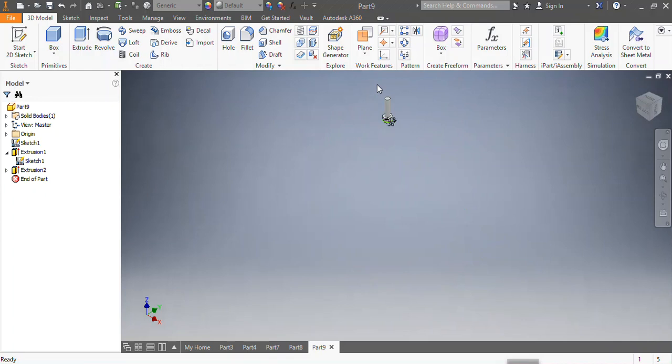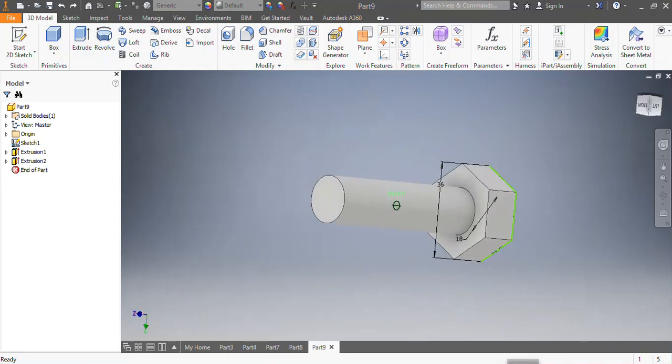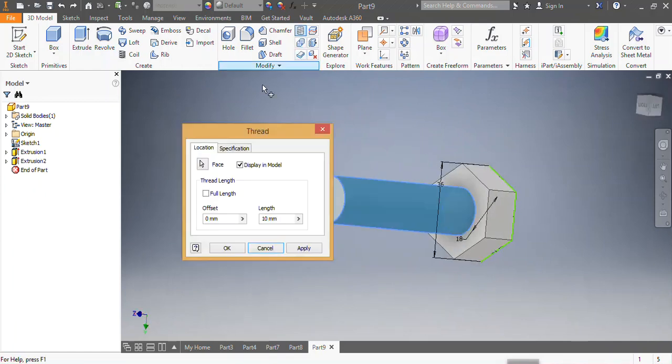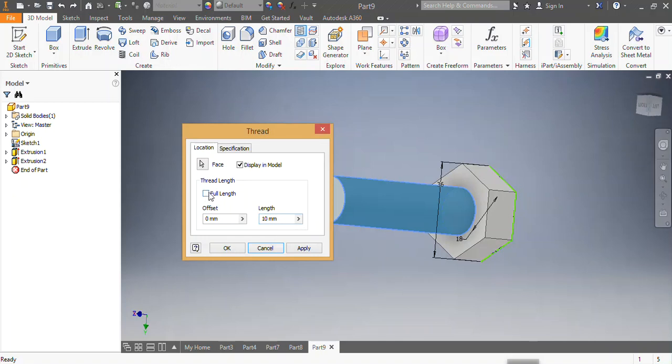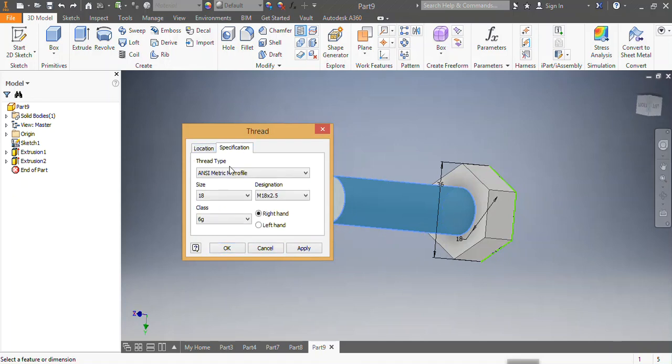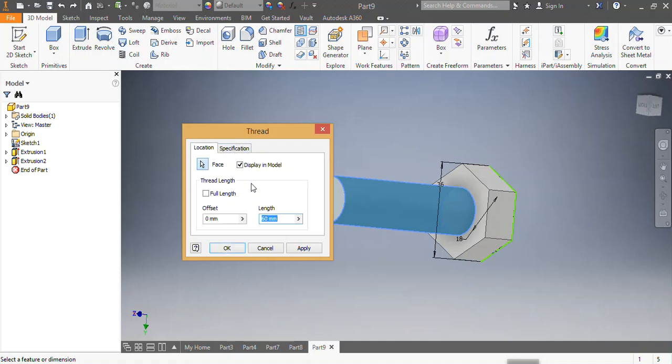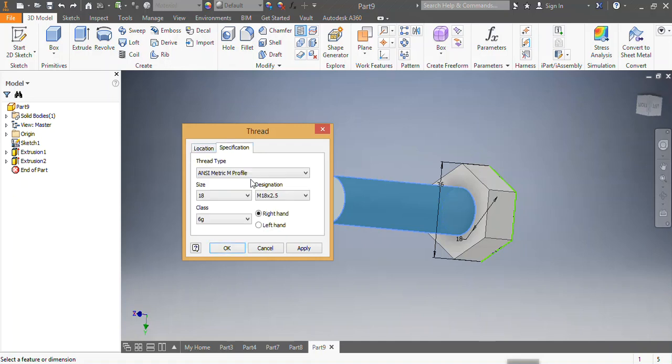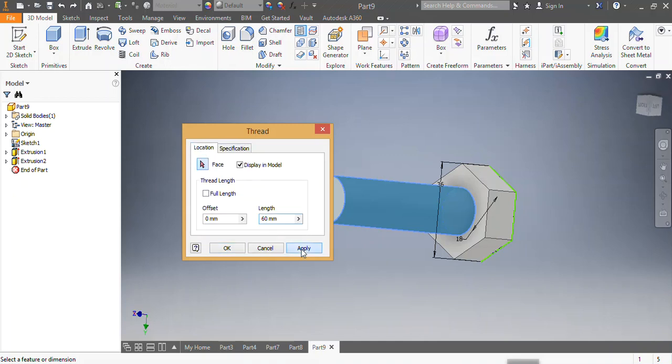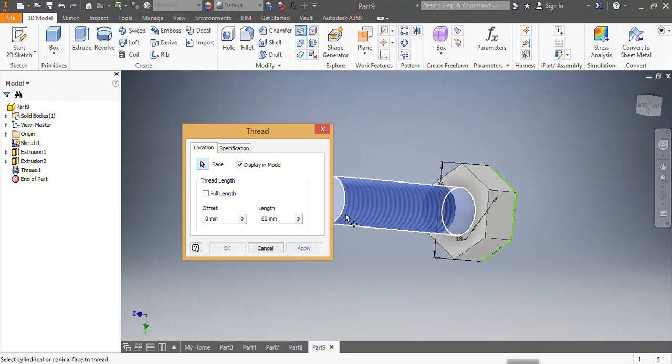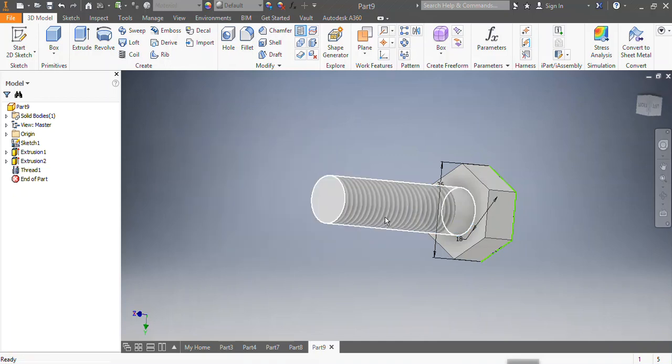After that, I go to thread. I need to do a thread, not the full length but up to 60 millimeters. Then specification: M18, 2.5 for the pitch, and right-hand thread. I say apply, so that is applied.